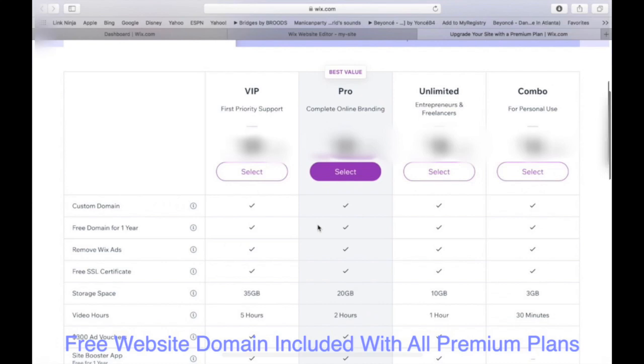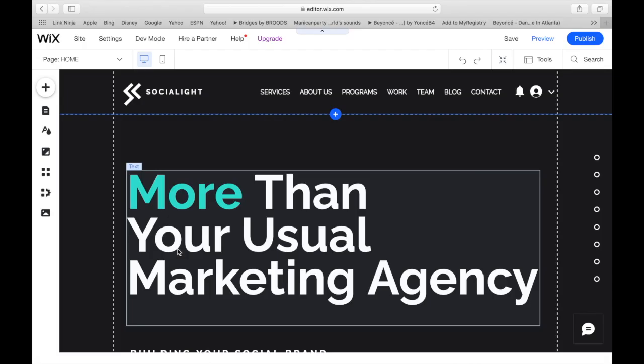And the thing is, it also comes with the custom domain and a free domain for a year. So that means the www.whatever.com will be included with each of these plans. So you do get your free domain right away and you do get that professional look to your website. And then that is how you do your own business website.